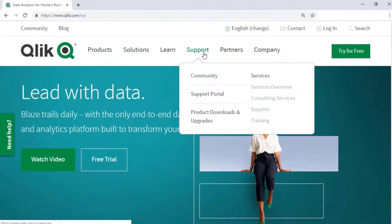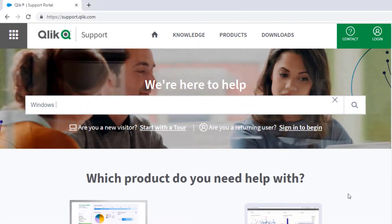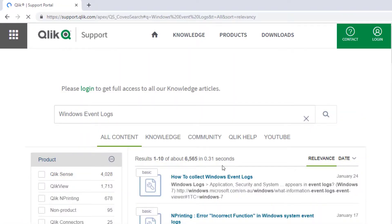If you would like more information, search for answers using the unified search tool on the support portal. It searches across the support knowledge base, Qlik community, Qlik help site, and Qlik YouTube channels.